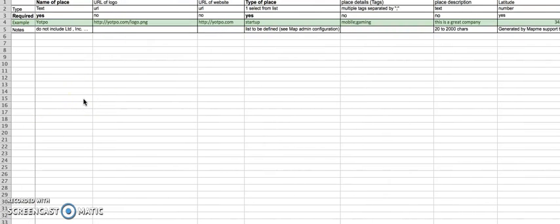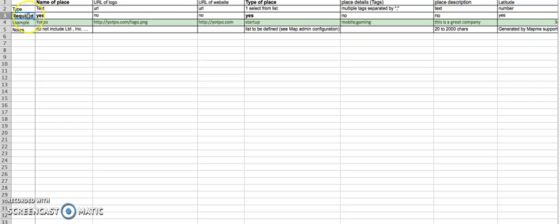You can see here you have different fields which correspond to the information that each place has. You can see each one explains if it's required or not. For example, the name of the place is required.